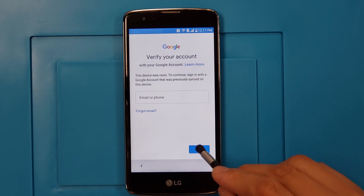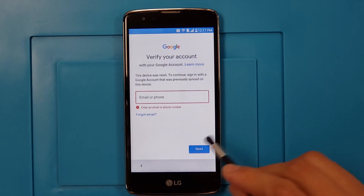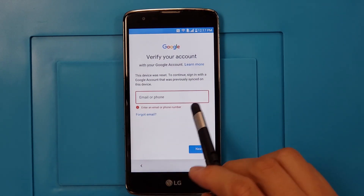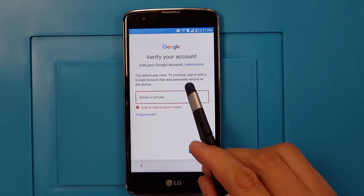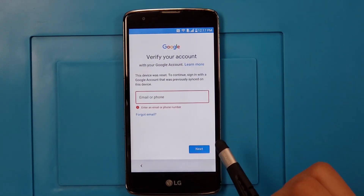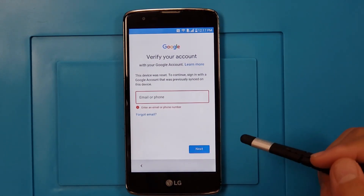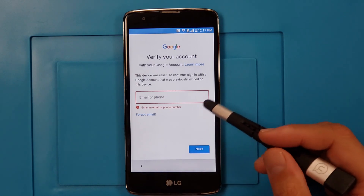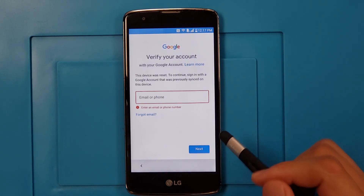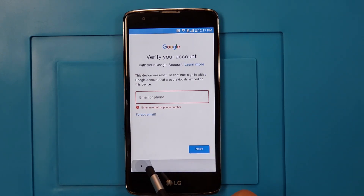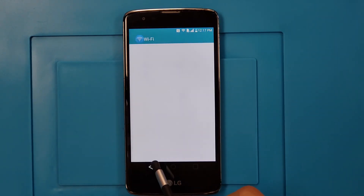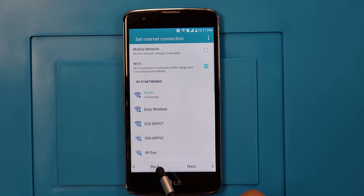Go ahead, next. So we cannot pass because the Gmail account is locked to this phone and we don't know the Gmail account and password. So what are we going to do — we're going to go back to the main screen.